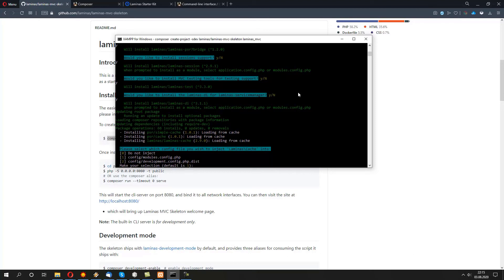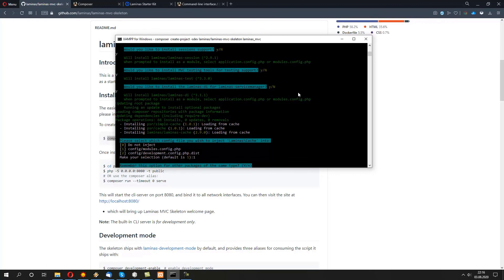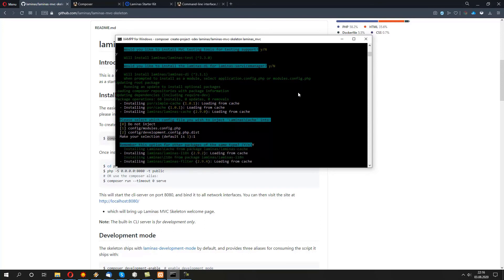Installer is actually asking us, do we want to configure it ourselves? Or do we want the installer to actually configure it for us? We don't know much about Laminas MVC. So, we're going to use the default option, which is config/modules.config.php. So, let's use that. And we want to remember the same option for all the other packages. So, press yes.